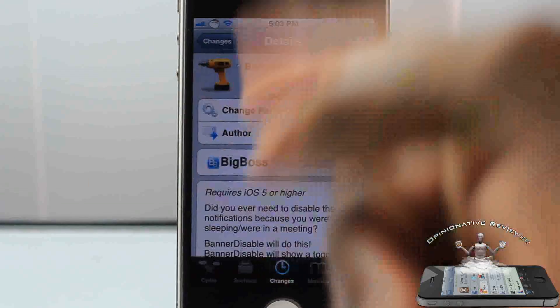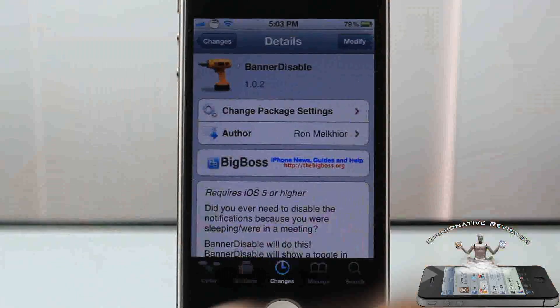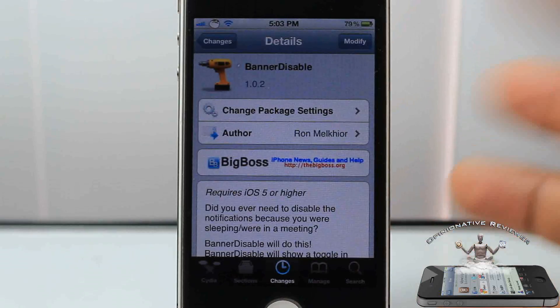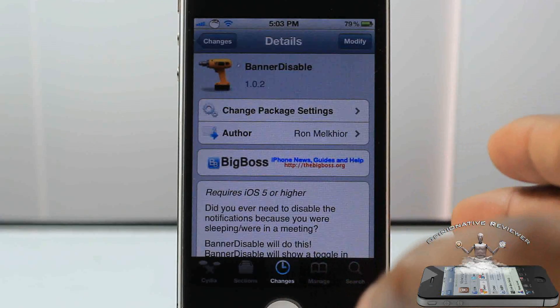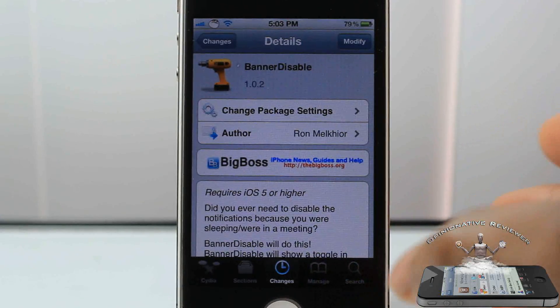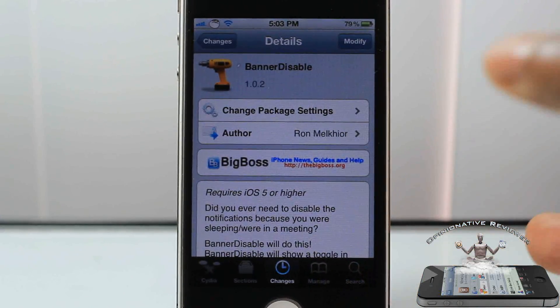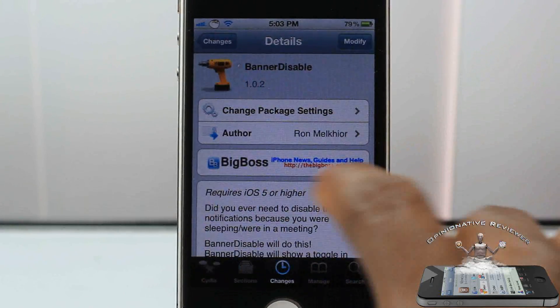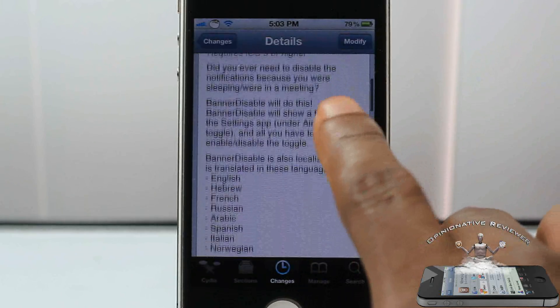There's nothing to configure — all you do is install it, then go ahead and enable that button that you just saw. If you do not want to be disturbed, simple as that. It's called Banner Disabled.